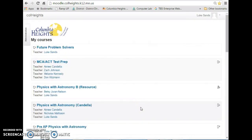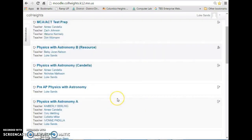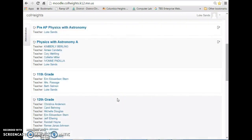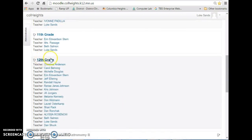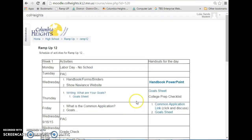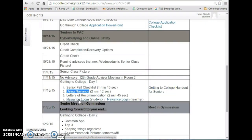When you log in, you'll see all the classes you're enrolled in, so you should be looking for the one that says 12th grade. Once you're on Moodle, you want to scroll down until you find today's date, which is November 18th.